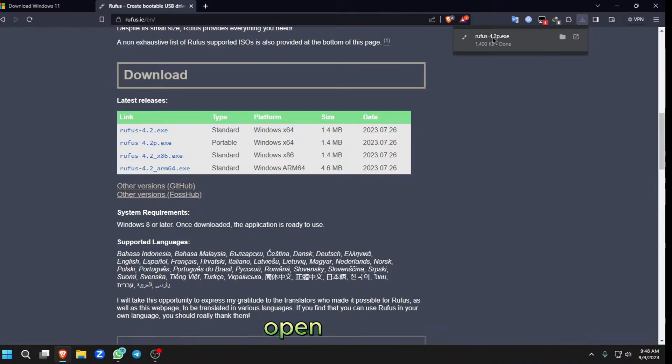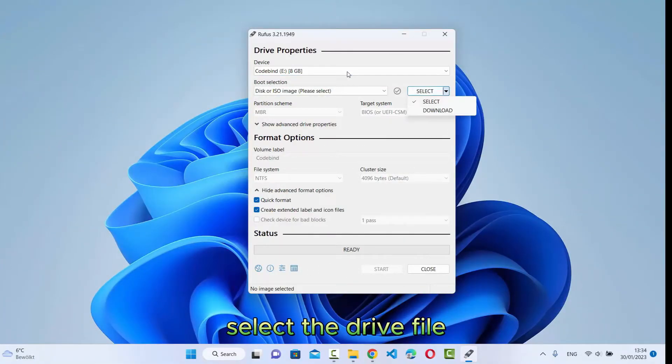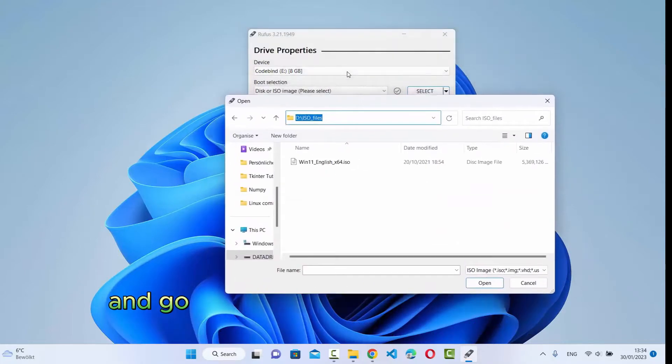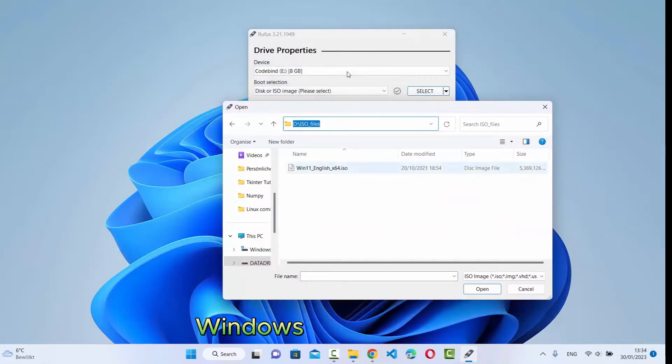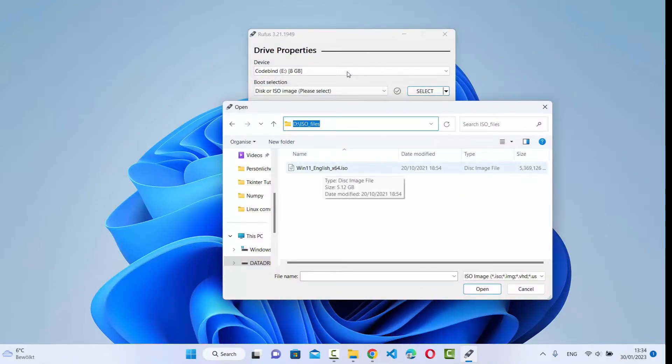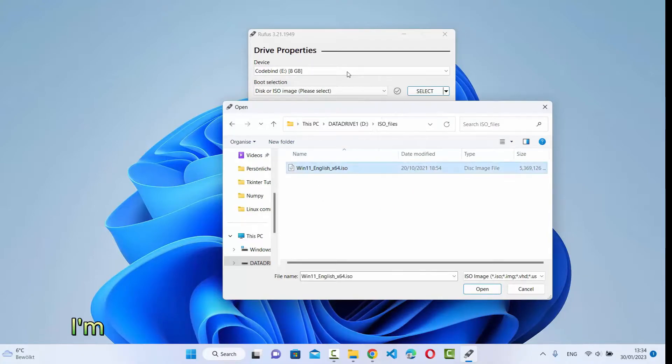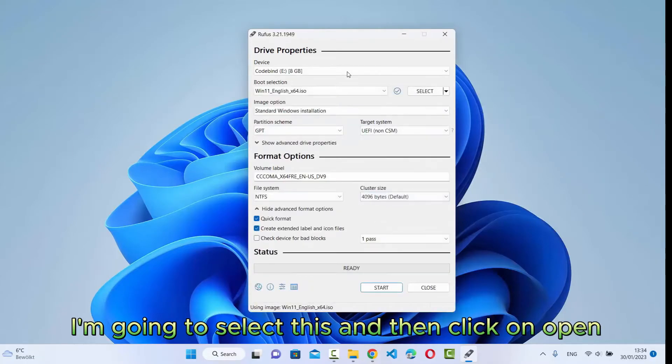Select the drive file and just click on the Select option. Go to the location where you have downloaded your Windows installation file. I have downloaded this file at this location. I'm going to select this and then click on Open.